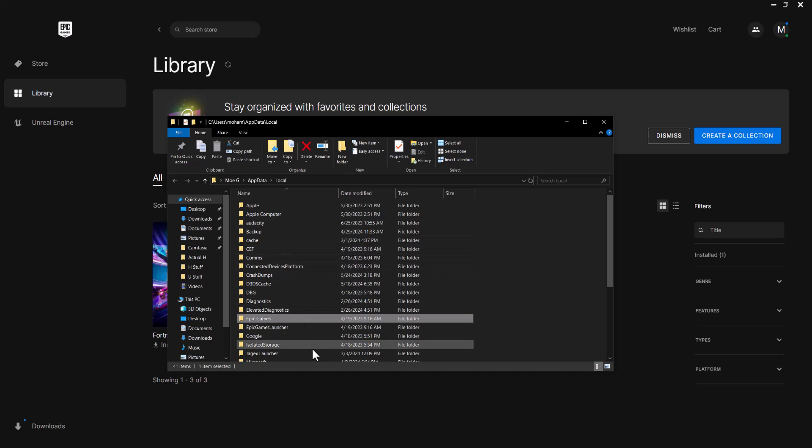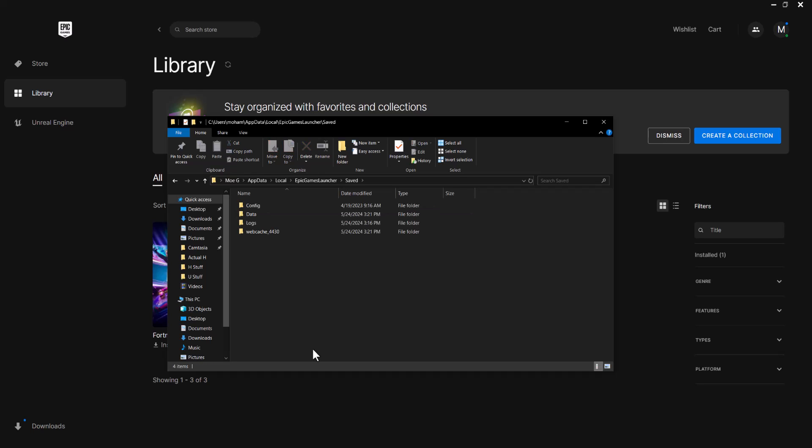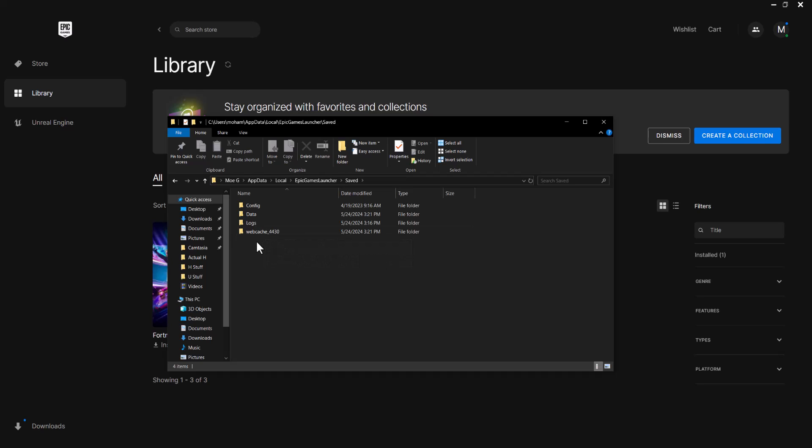In here you want to find where it says Epic Games Launcher. Once you find it, you want to go to Saved and you want to delete this WebCache_4430 file. Basically just delete it.